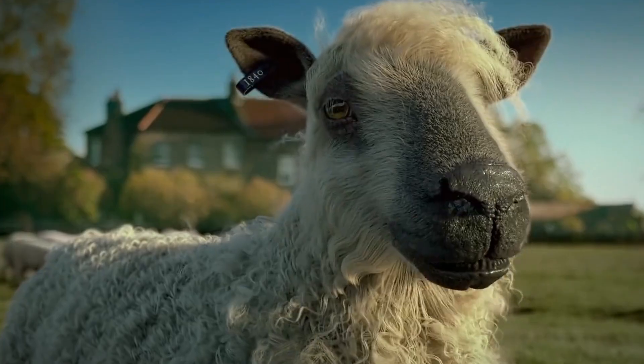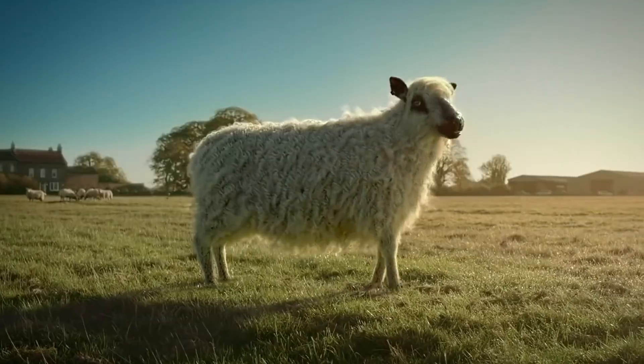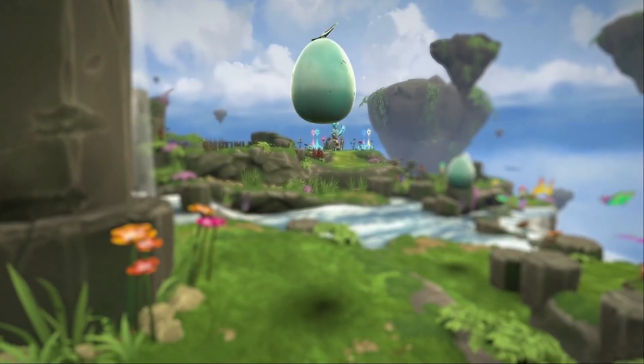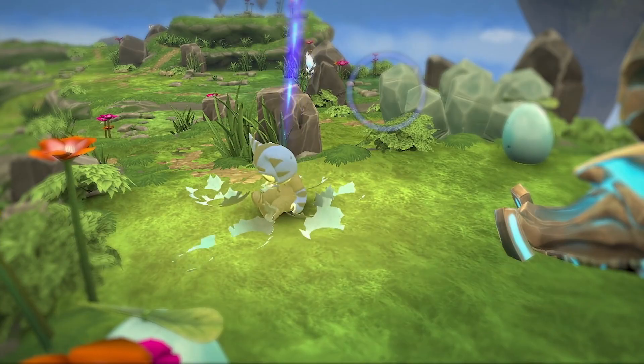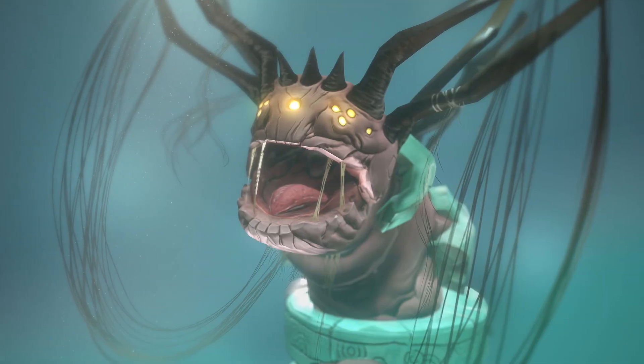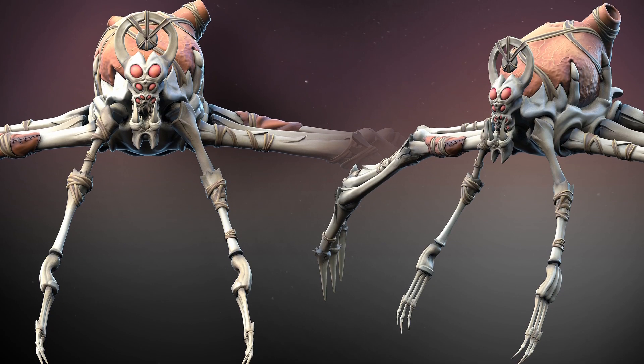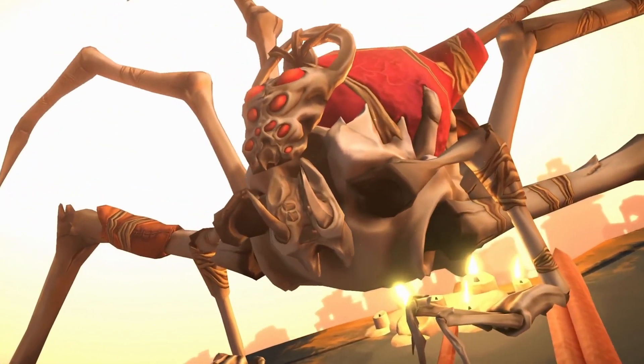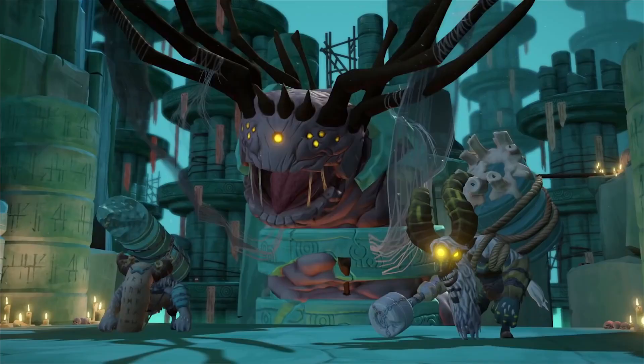Hi, my name is Andrew Entwistle and I'm a 3D digital artist. I work in many computer graphics industries, but mainly in video games. I'm currently employed by an amazing company called Clever Beans, where I help to develop independent and large-scale products.